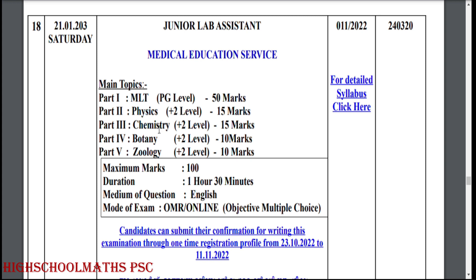The main topics are: Part 1, MLT PG level; Part 2, Physics plus 2 level, 10 marks; Part 3, Chemistry plus 2 level, 10 marks; Part 4, Botany plus 2 level, 10 marks; Part 5, Zoology plus 2 level, 10 marks.